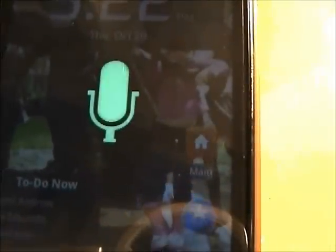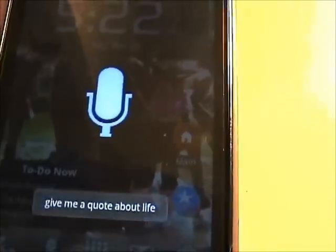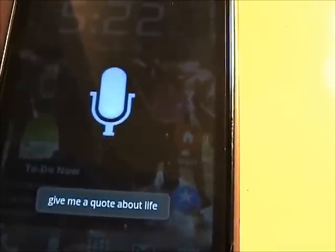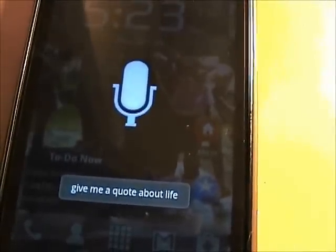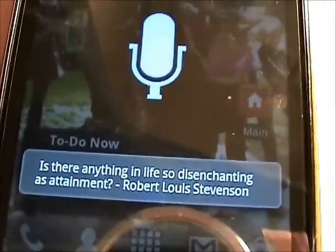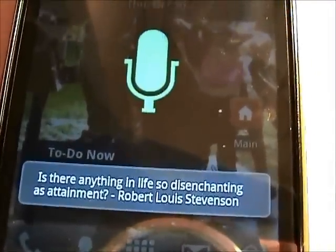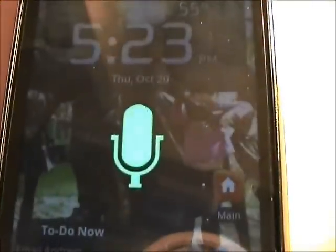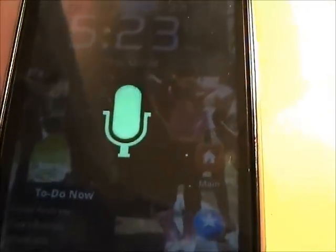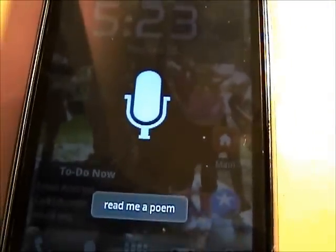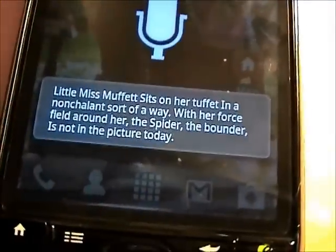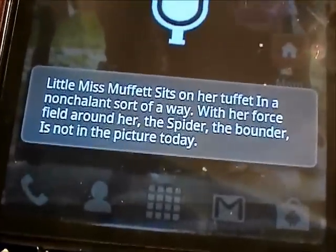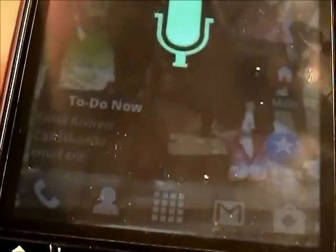Give me a quote about life. 'Is there anything in life so disenchanting as attainment?' — Robert Louis Stevenson. Read me a poem. 'Little Miss Muffet sits on her tuffet in a nonchalant sort of a way. With her force field round her, the spider the bounder is not in the picture today.' Wow. It does a different poem each time — it's pretty cool.